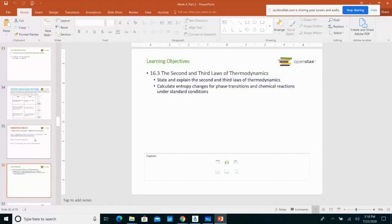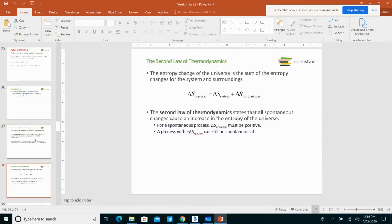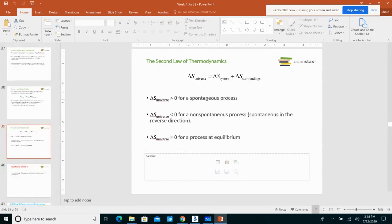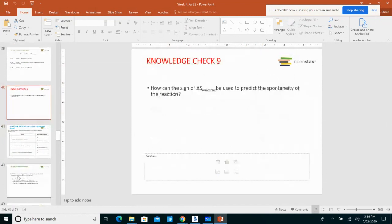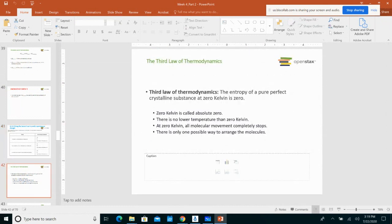Then we talked about the second law of thermodynamics — how the delta S of the universe, the change in entropy of the universe when it is greater than zero, then that change is spontaneous. The delta S of the universe equals the sum of the change of entropy of the system plus the change in entropy of the surroundings. And then I talked about the third law of thermodynamics: how at absolute zero, which is zero Kelvin or negative 273.215 degrees Celsius, the entropy of a crystalline substance is zero.